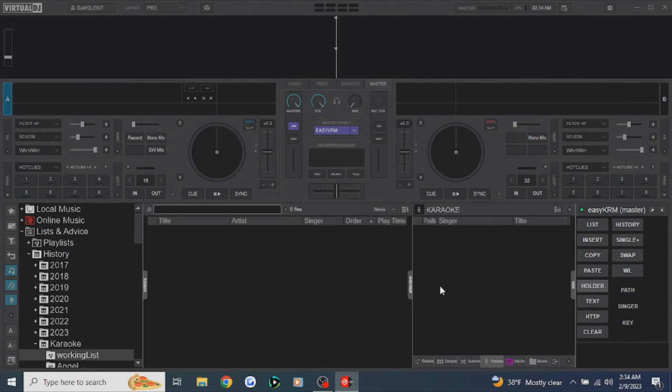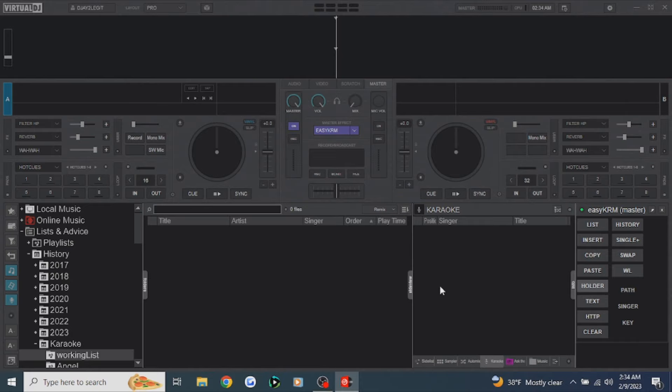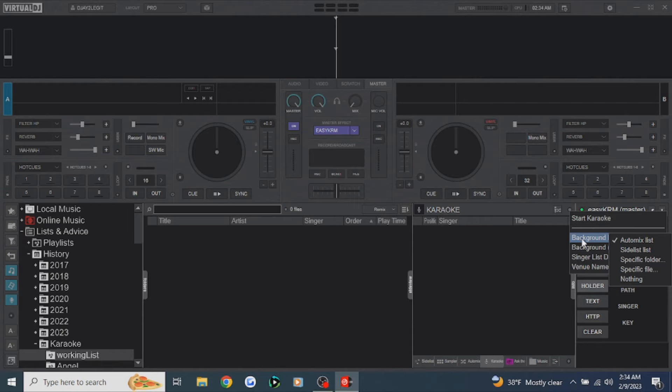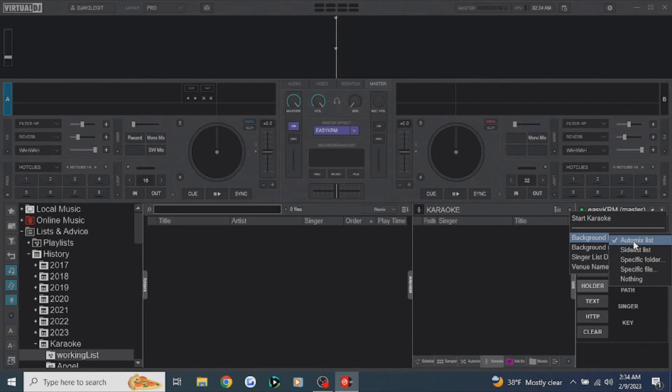Exit out of there. Under the karaoke tab, this little button gives you your other karaoke options. Click on that, and it says 'Background Music.' You can select where you want it to grab the background music from — the side list, a specific folder, a specific file, or even nothing. When I'm using my DJ controller, I select nothing because that gives me more control. But for this demonstration, we're going to use the automix list.